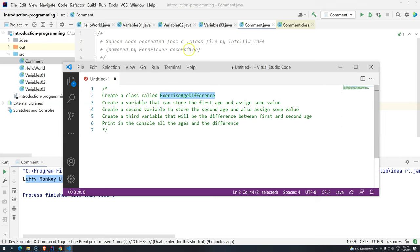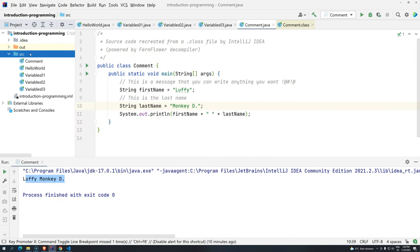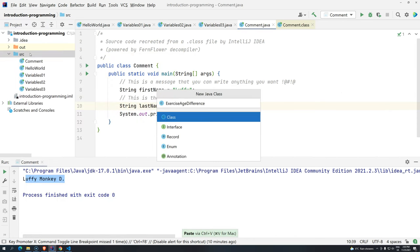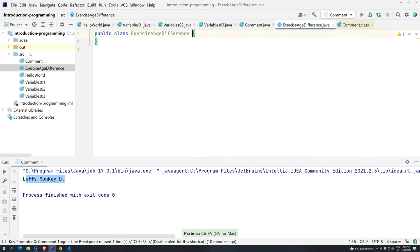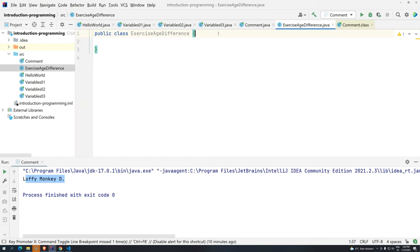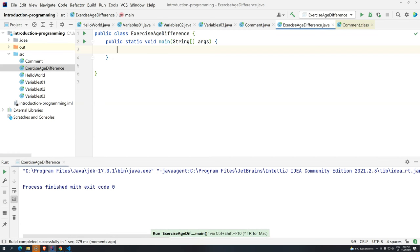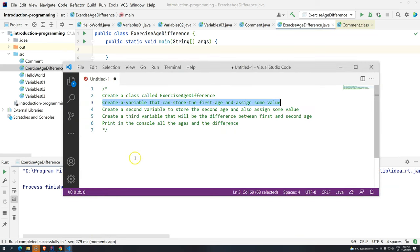I'll copy 'Exercise Age Difference' and come here to create a new Java class. Since we know how to use the shortcut, I'll insert a Java class and name it Exercise Age Difference. We completed the first step successfully. From the previous videos, I know I need the main entry point for my program — public static void main, so 'psvm' and then press Tab. Now that I have my program running, you can press Ctrl+Shift+F10 to make sure nothing is wrong. Now we can start.